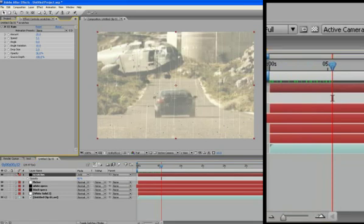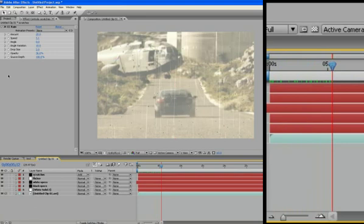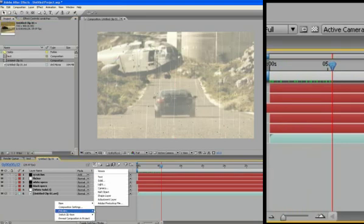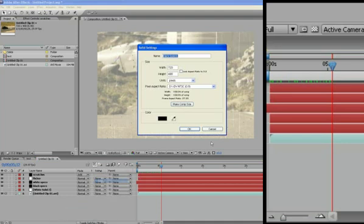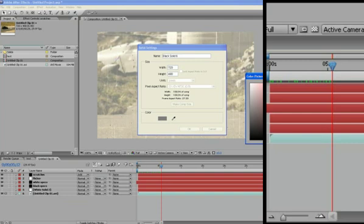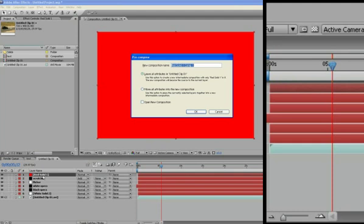Let's see here, what else do we have to do? I have to make the splotches. So we're going to create a new solid. We're going to make this one red. I'll show you why in a second. Originally it's going to become black in the end, but I'm just doing it red so we can see what we're doing. Hit OK, select the layer, Control-Shift-C to pre-compose it.